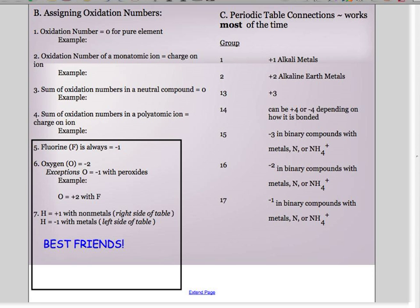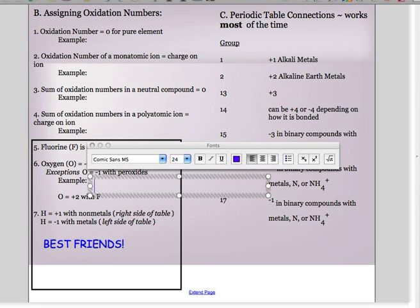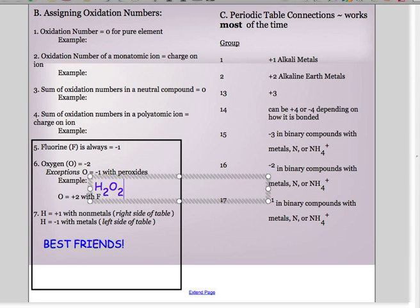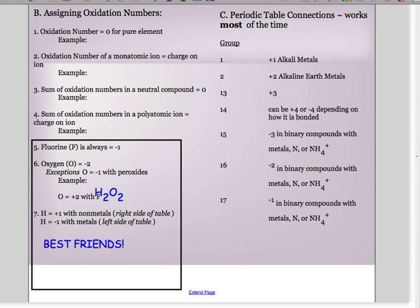Oxygen is negative two about 95% of the time — probably even more. If I tell you something is a peroxide, then oxygen has to be negative one. The most common example of a peroxide is hydrogen peroxide. At this level, you wouldn't be expected to memorize what peroxides are, but you are expected to know that if something is a peroxide, oxygen has a funky charge and is not acting like itself.